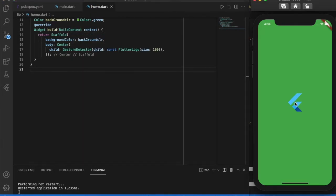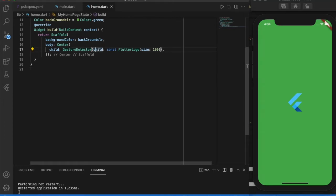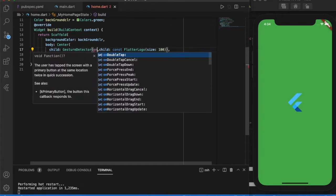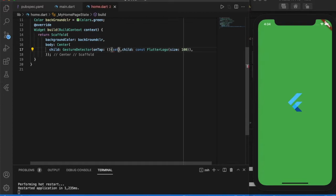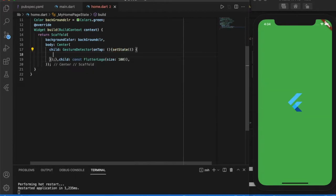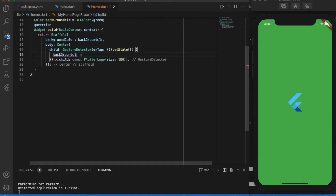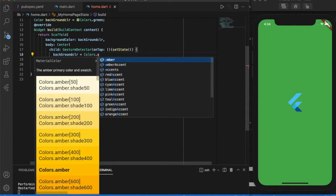On tap, let me change the background color. So set state, background color equals to colors dot amber.